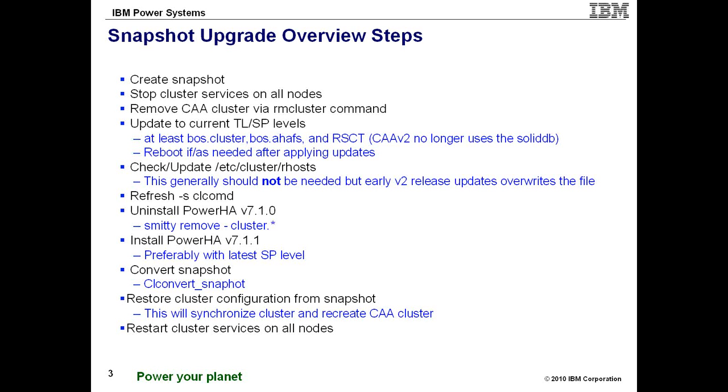If it's not, update the entries and refresh CLCOMD. However, hopefully by the time you attempt this process, this won't be needed, but it's rather nice to point it out and not need it.